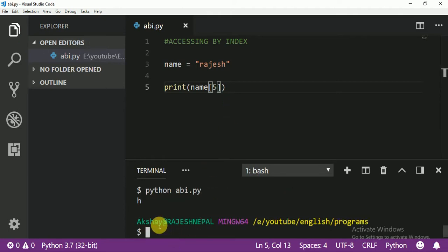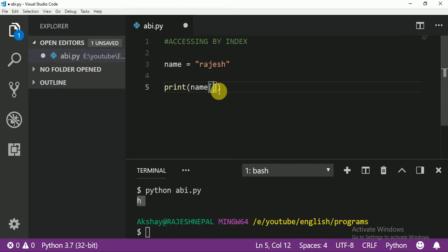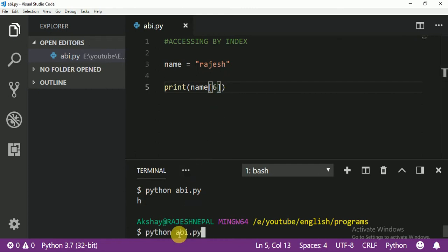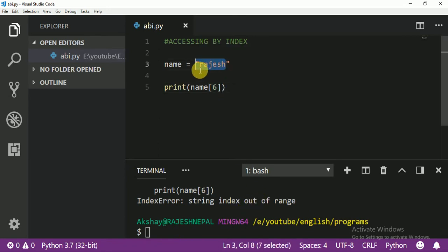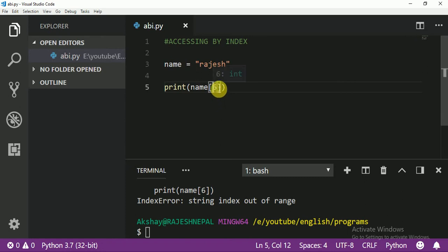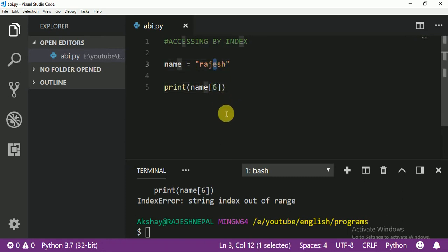Even if you write 6, it's not possible because it's out of range. The valid range only goes to 5. So I hope you understand how to access only one character from a string by index.